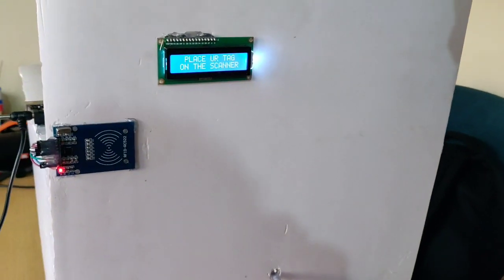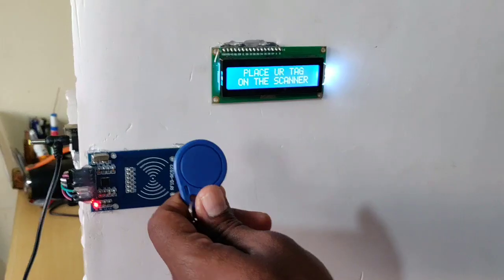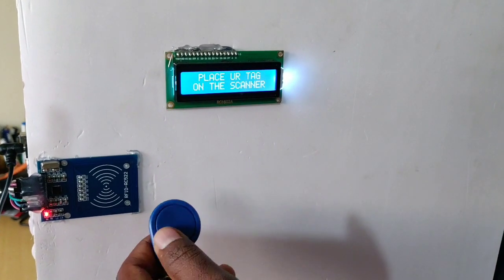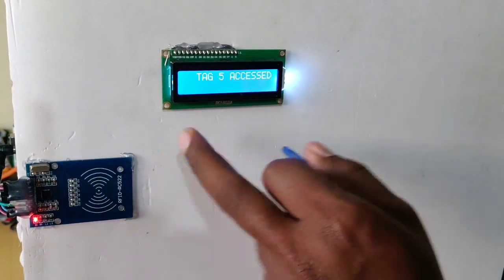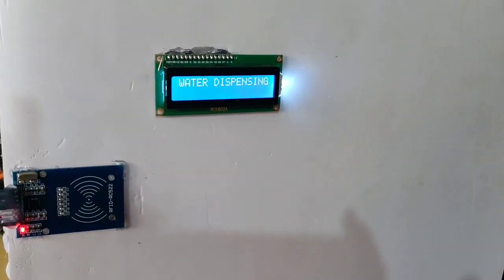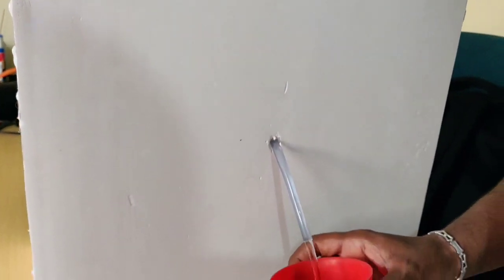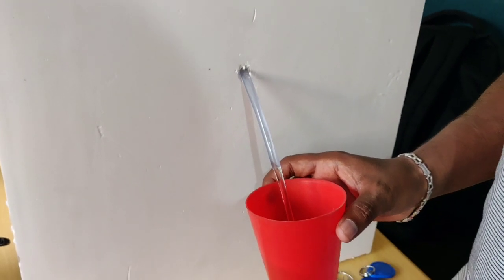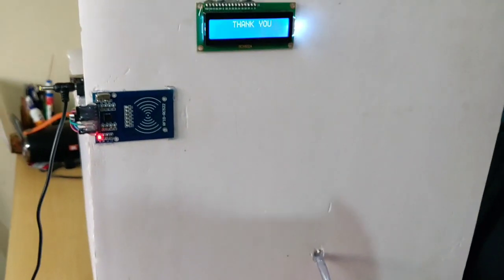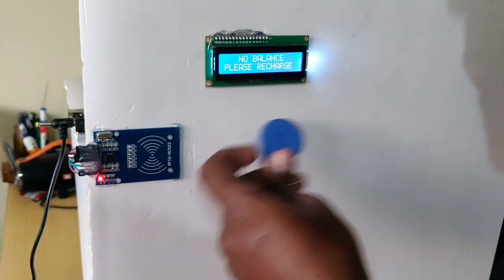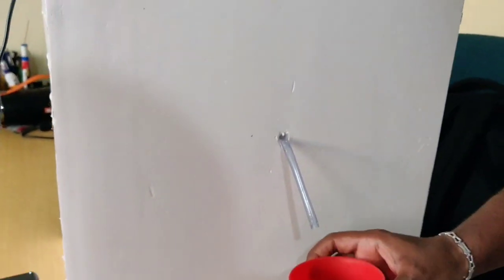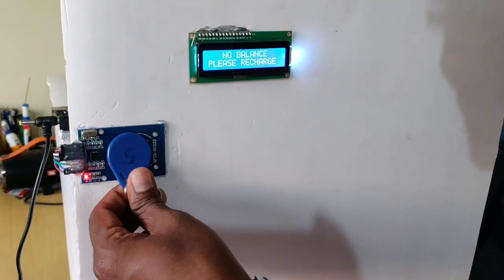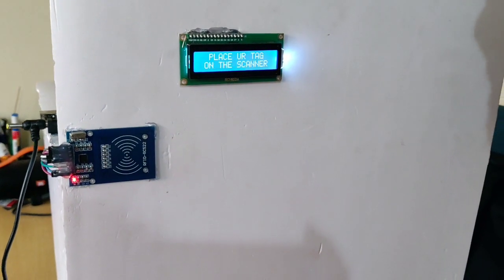Now I am going to access tag five for the second time. Tag five is accessed and the balance is zero rupees. It shows no balance, please recharge, and the water will not be dispensed.